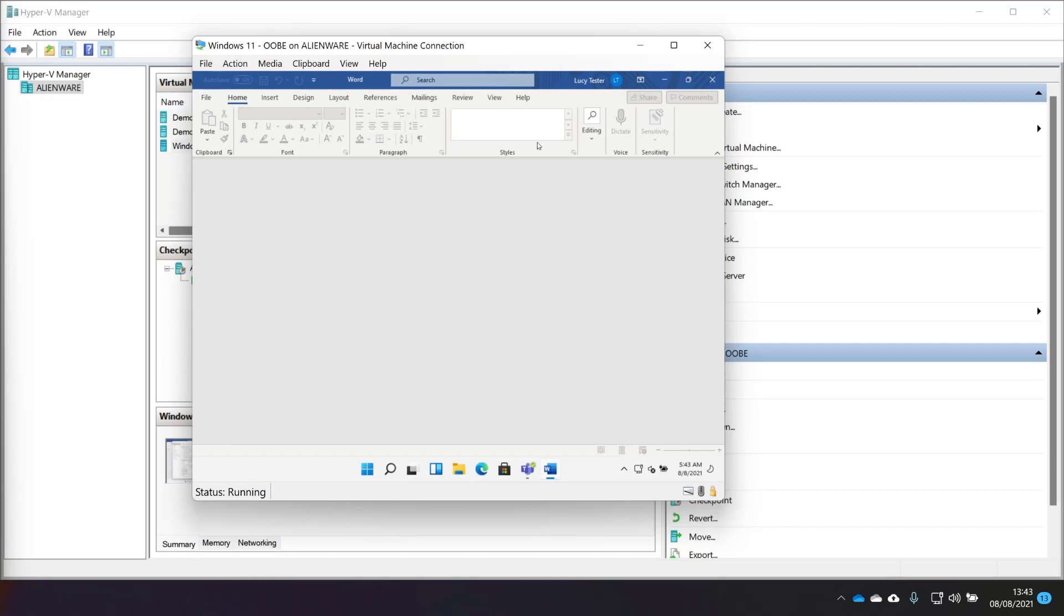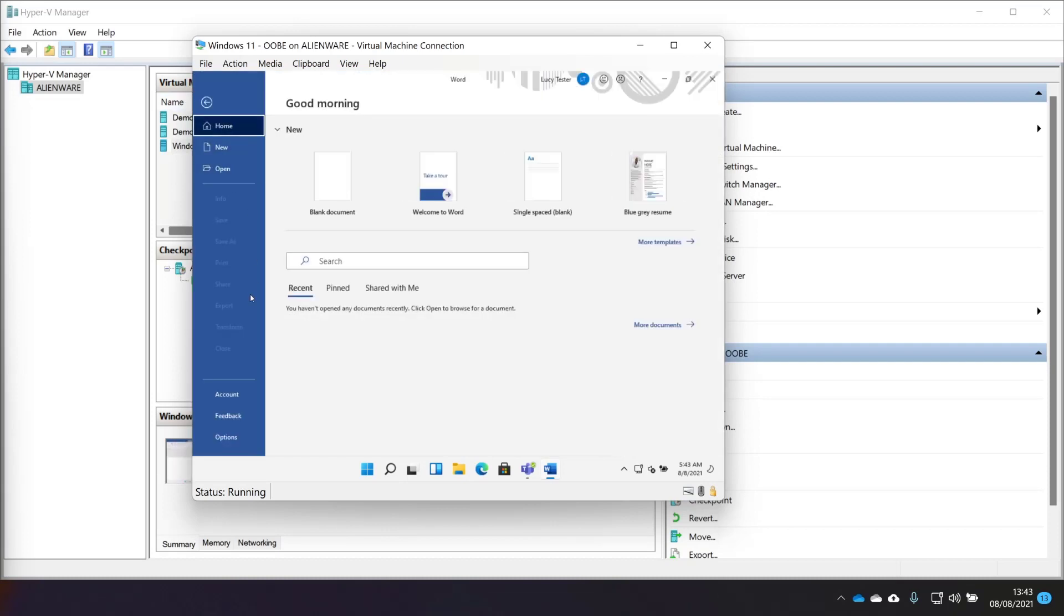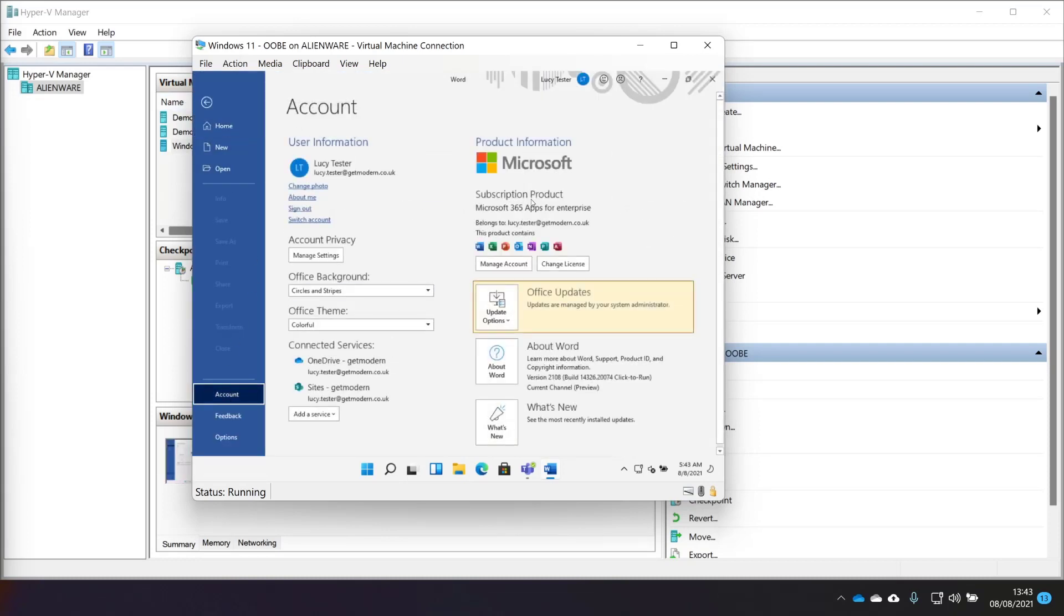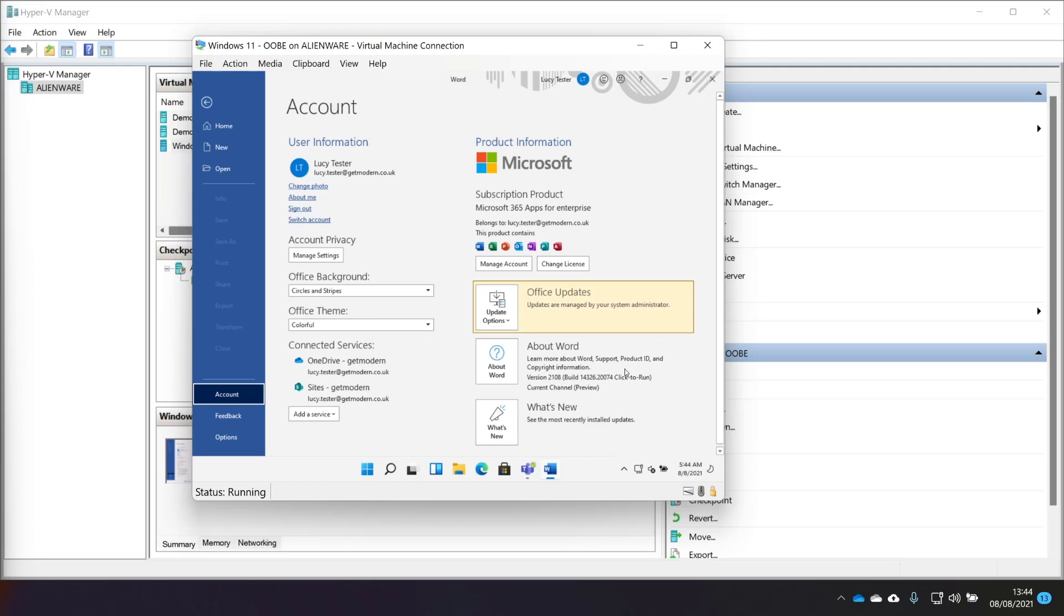Lucy has this license. And it seems to have installed the latest version of Office. Maybe it was downloading that when we were waiting for it to download. That is interesting.